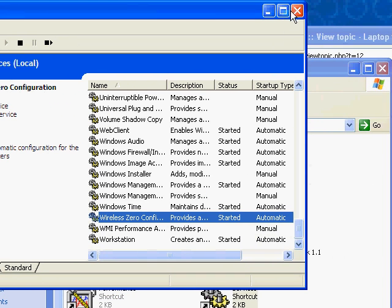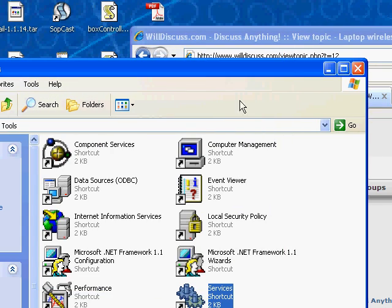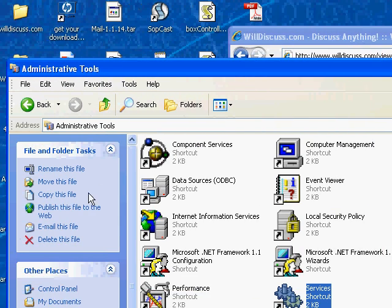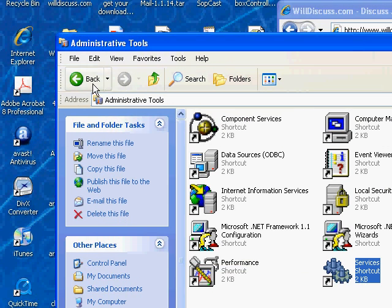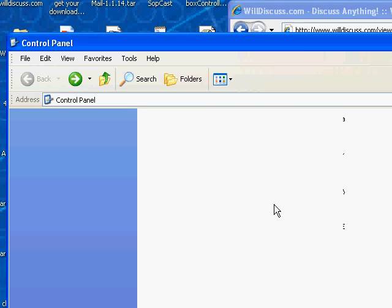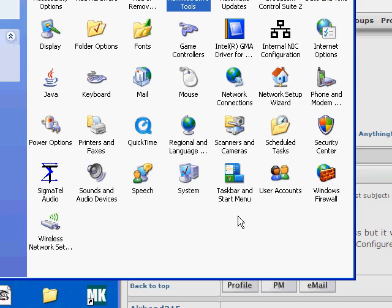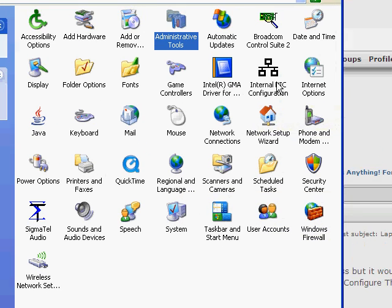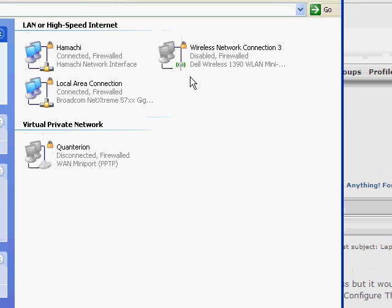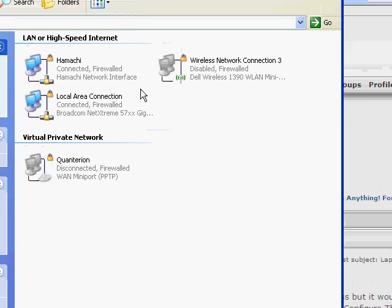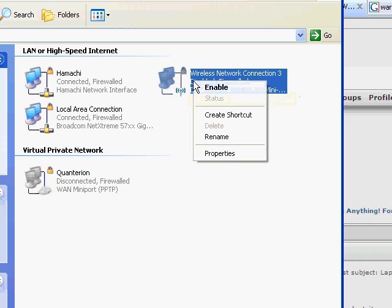Close out Services and go back to the Control Panel. Double click on Network Connections and find your Wireless Network Connection. Right click on it. It has to be enabled for it to show you the tab that you need, so enable it.